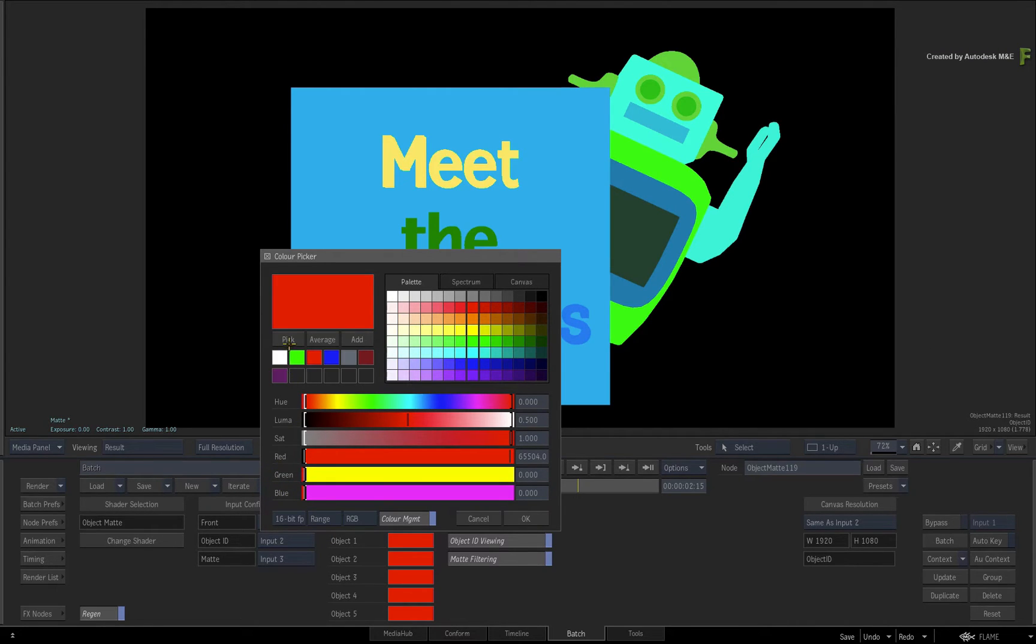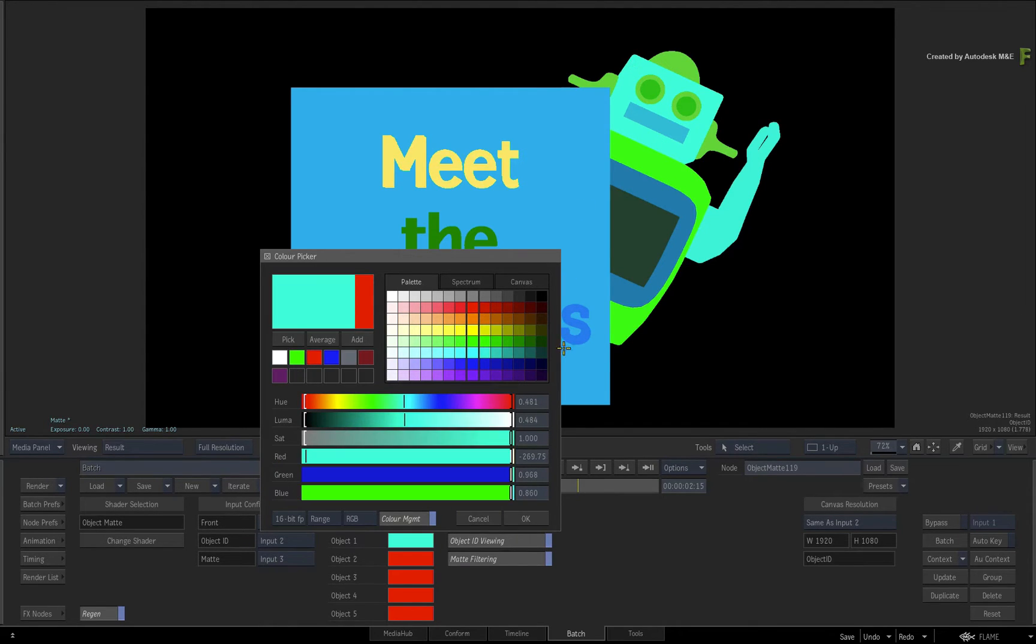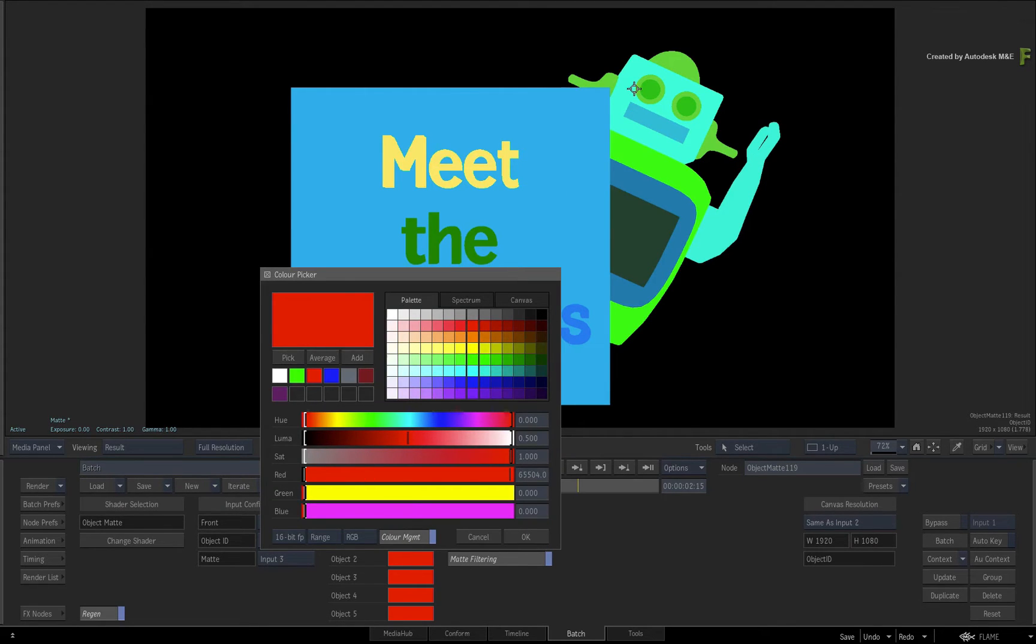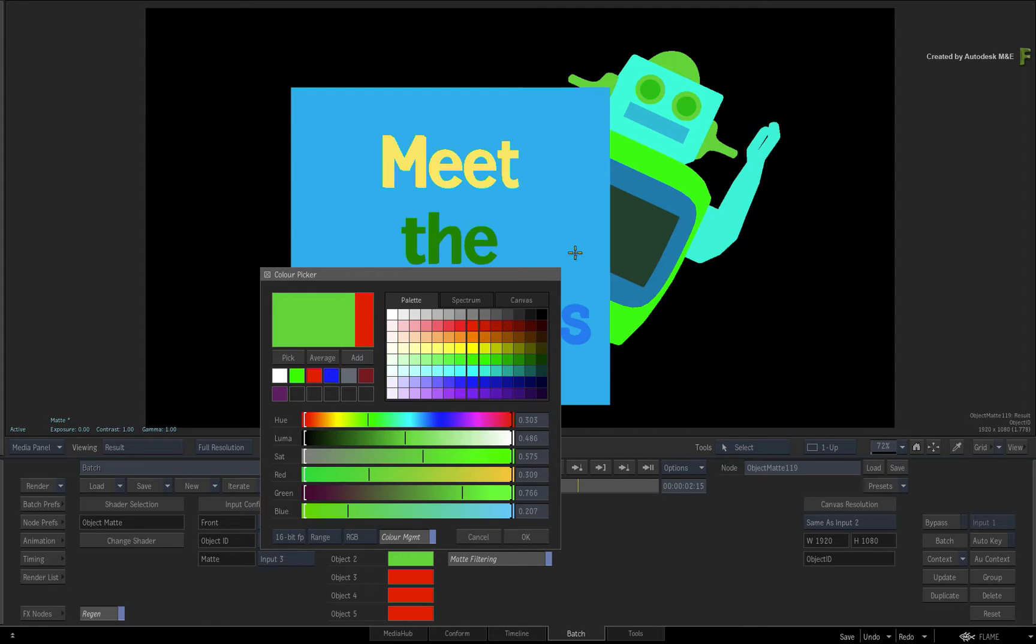Next, click the Pick button and sample your first colour. Now go ahead and sample the remaining objects that make up the head.